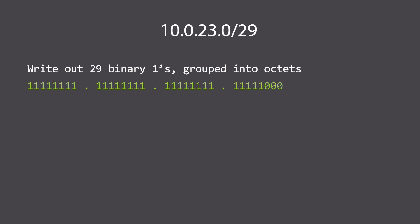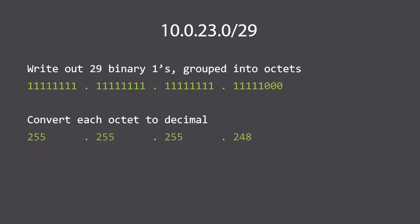If you didn't quite catch that one, we're going to do another one. Let's do 10.0.23.0/29. The first thing we do is write out 29 binary ones again grouped into octets. So we have eight ones, a dot, another eight ones, a dot, another eight ones, and then another five ones to make the 29 total bits that are set to one. The rest are zero.